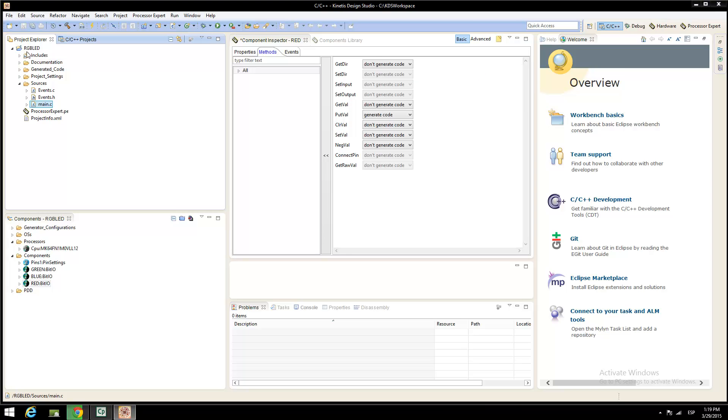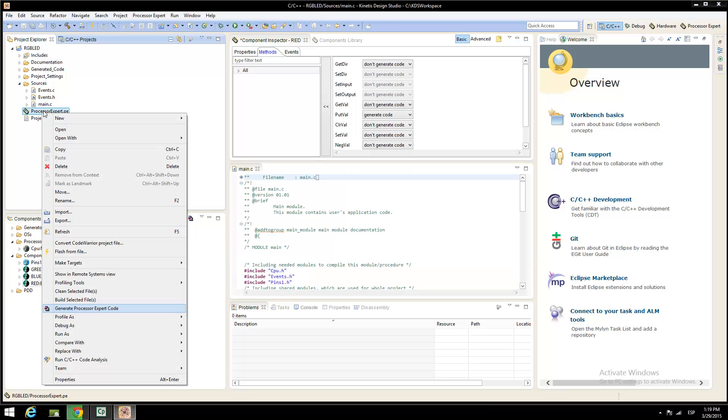When you've finished setting the pins, open the project and put over processor expert. Right-click on processor expert and then select generate processor expert code.